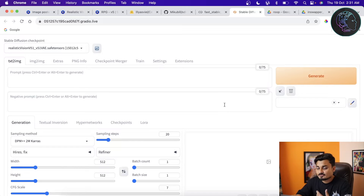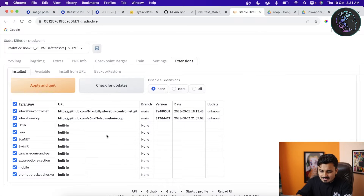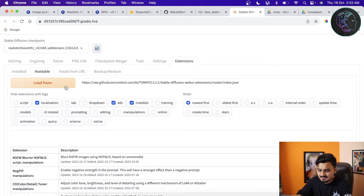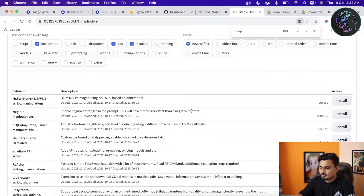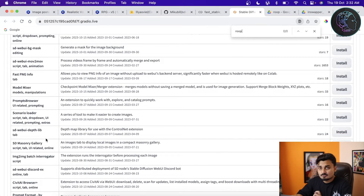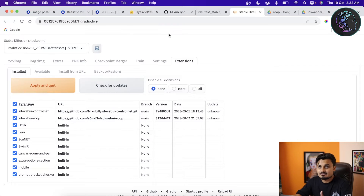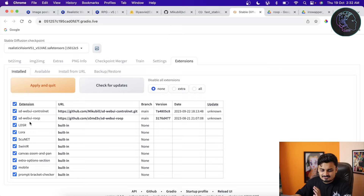I already have Stable Diffusion loaded. The first thing we need to do is download an extension for face swapping. Go to Extensions — the one you need is sd-webui-roop. If it's not installed, go to the Available tab, click Load From URL, then search for 'roop' using Ctrl+F or Command+F. Click Install on sd-webui-roop. Once done, go back to Installed, click Apply and Restart, then reload. After reloading, sd-webui-roop will be active.